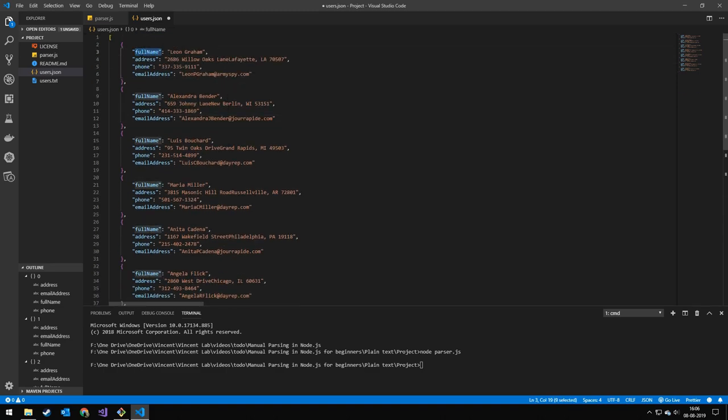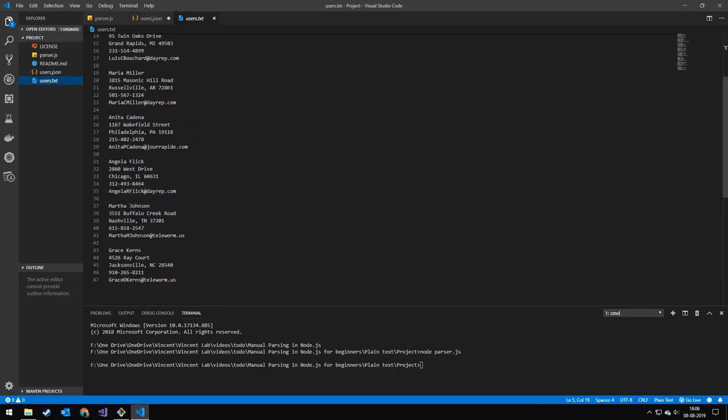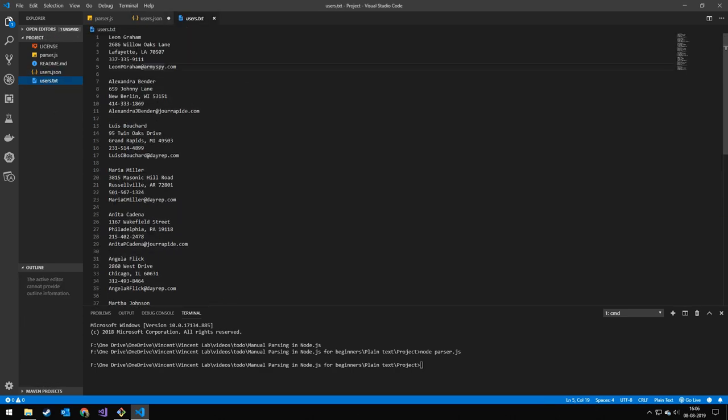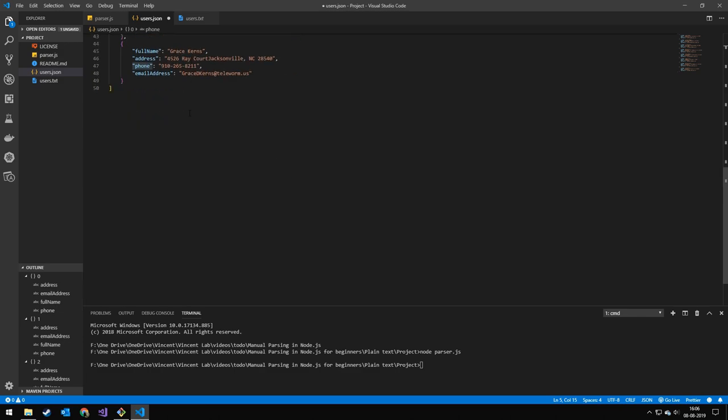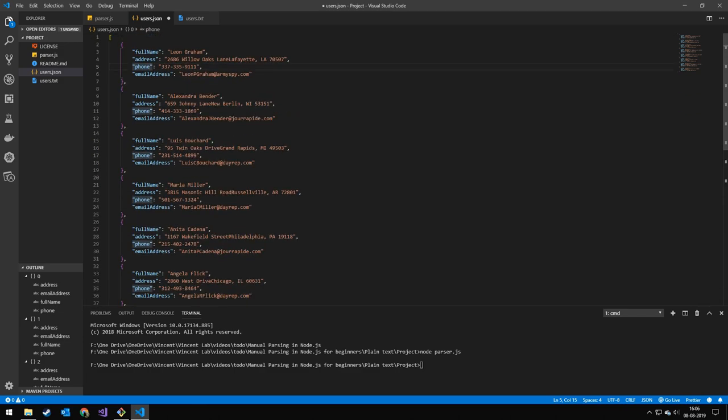With the name, address, phone number, and email. So we took this text format and converted it to this managed data.